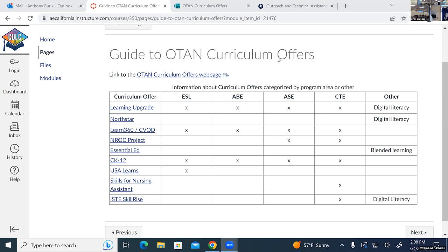Right now, in the move from one LMS to another, there are always speed bumps. OTAN is trying to figure out the best way to share those courses with the field. Once we figure that out, we'll let everyone know — and then you'll be able to get copies of those Putting English to Work courses into your Canvas account and start distance learning or however you're doing it at your agency.